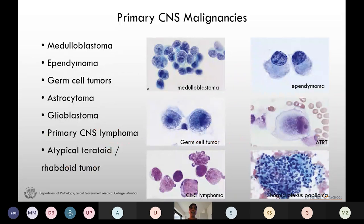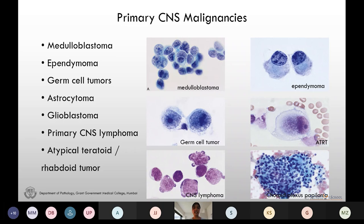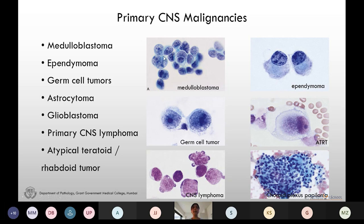Primary CNS malignancies can be disseminated into the CSF by hematogenous spread or by direct extension. Medulloblastoma is the most common malignancy that can be detected in the CSF, followed by ependymoma, germ cell tumors, astrocytoma, glioblastoma, pineoblastoma, primary CNS lymphomas, and atypical teratoid/rhabdoid tumors.